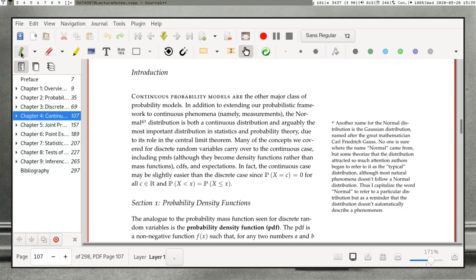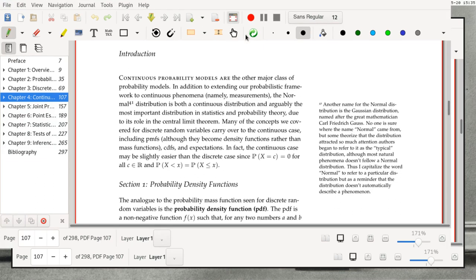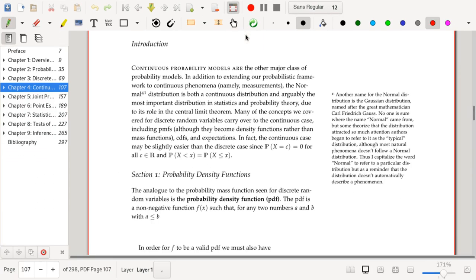One nice thing about continuous random variables is that the probability that the random variable is equal to any particular number is always zero, which is why we have to have integration and density functions. So the probability that X is less than x equals the probability that X is less than or equal to x. It is a little strange that the probability of a particular value is zero — when you go to your random number generator and ask it to produce a number, it gives you a number, but the probability that you got that number was zero. Events happening with probability zero are happening all the time with continuous random variables.